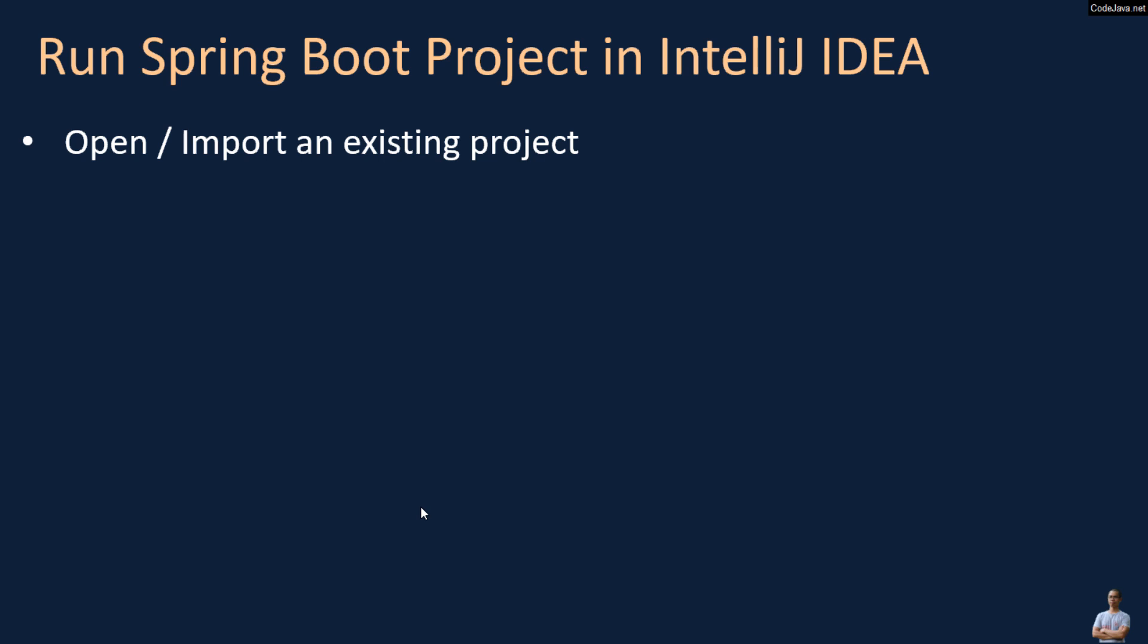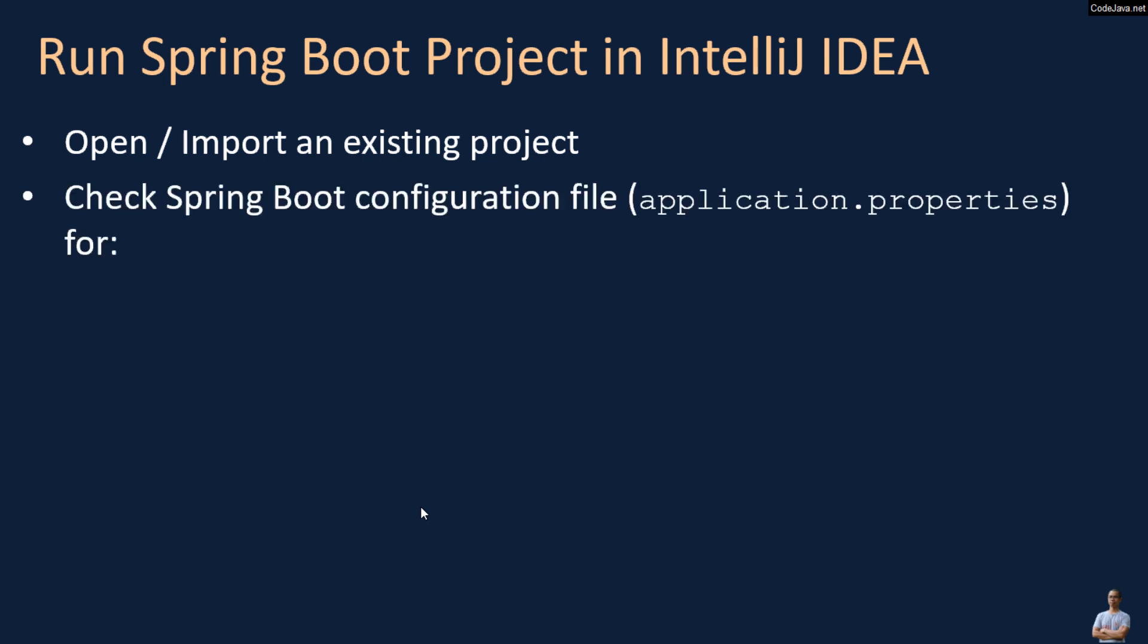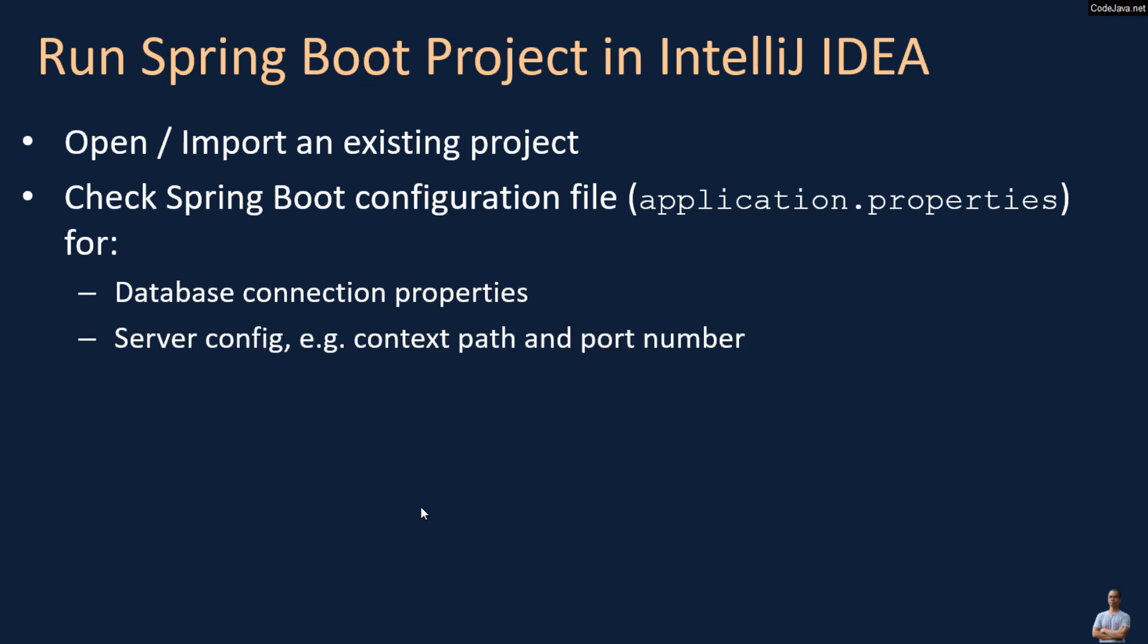Firstly, you need to open or import an existing project, and then check the SpringBoot configuration file. It is usually the application.properties file for database connection properties and server config.